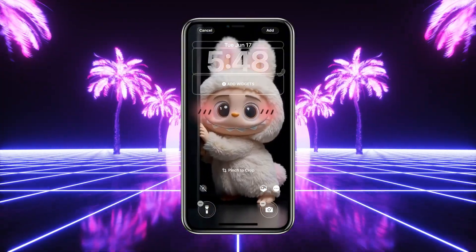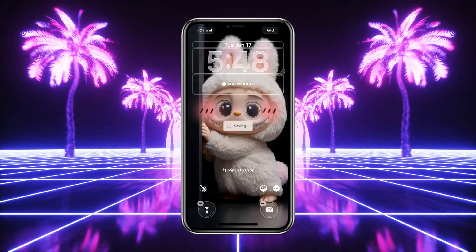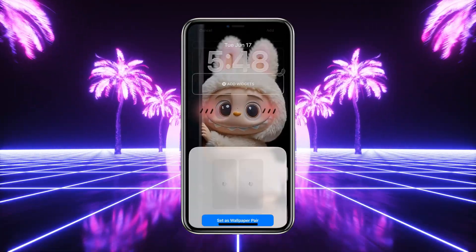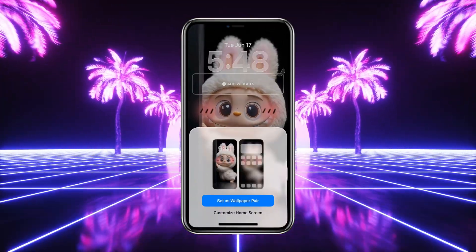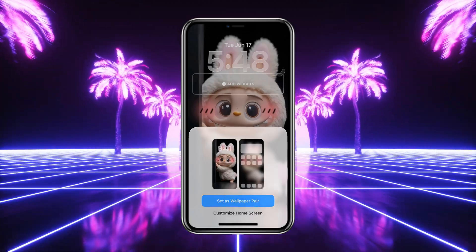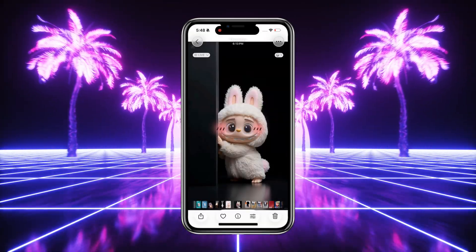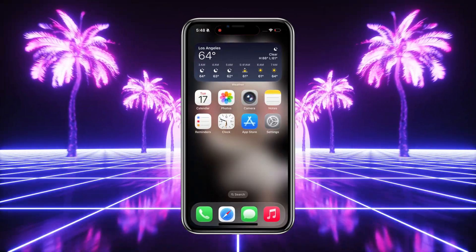Step six: finally, tap Add at the top right and choose whether to set it as a lock/home pair or customize separately. That's it — now your lock screen will have that amazing 3D Labubu look.